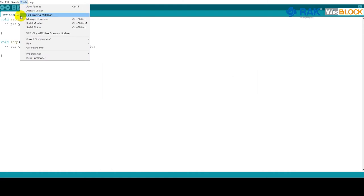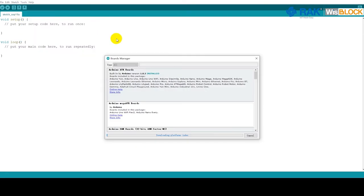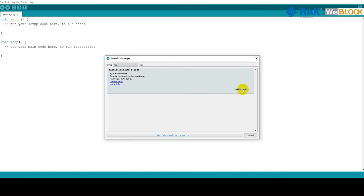To install the BSP, open Tools, Board, and then Boards Manager. Type RAK into the search field to see the BSP entry. Click on Install. Depending on your internet speed the installation may take some time.